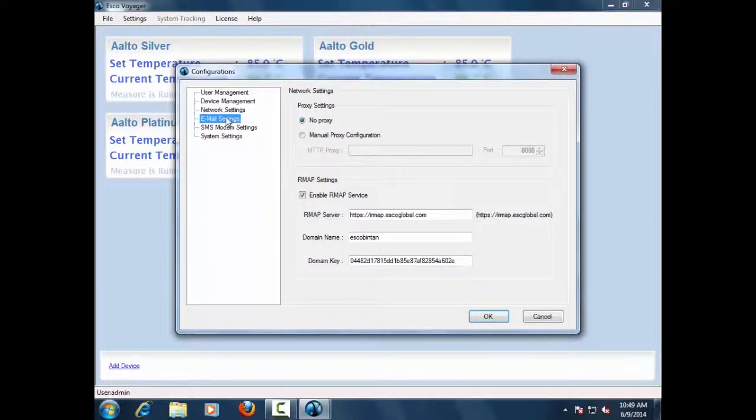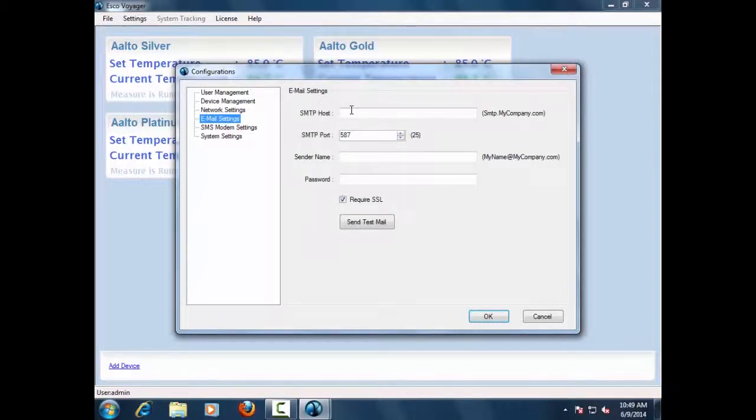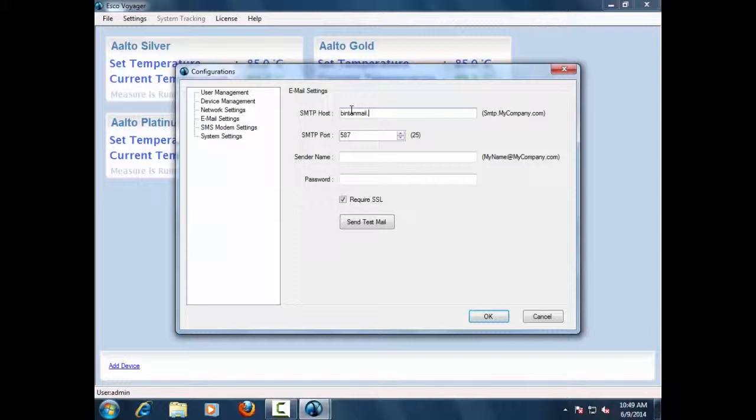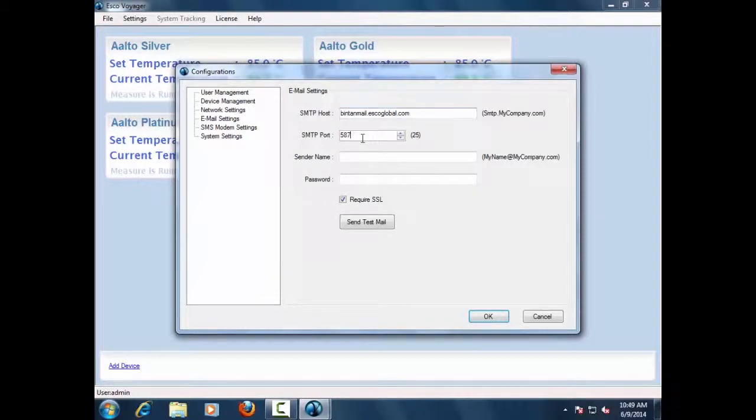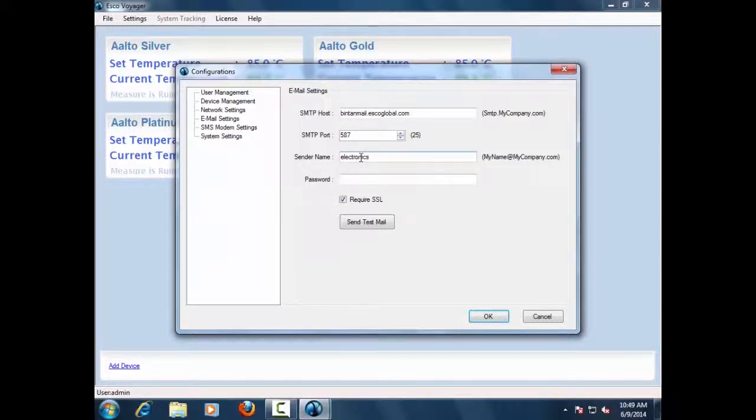Email Settings. The email settings tab consists of settings that will help Voyager application send email alerts or data logs to the designated user. Set email settings for data logs and email alert services consisting of the SMTP host, SMTP port, sender's name, password, and required SSL.